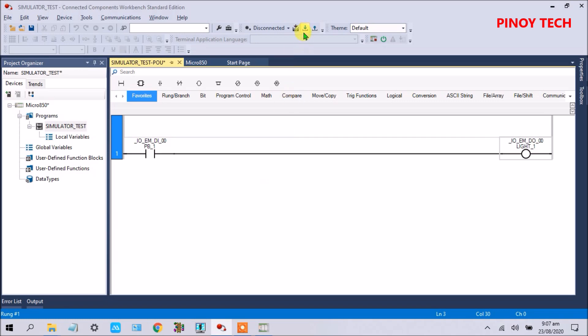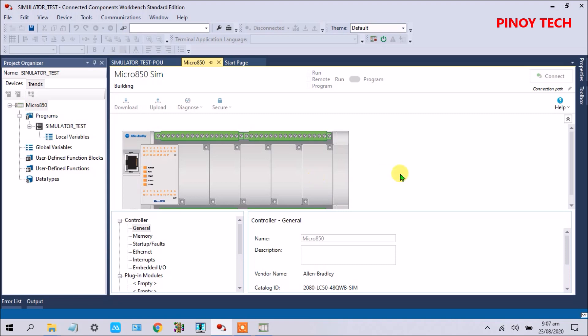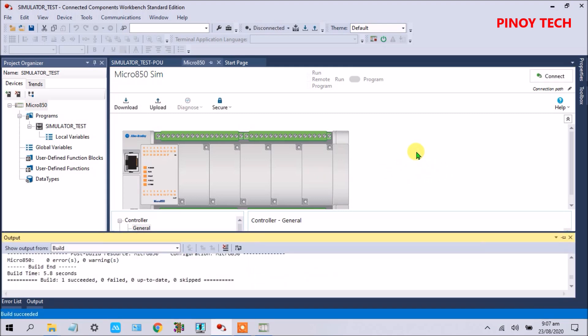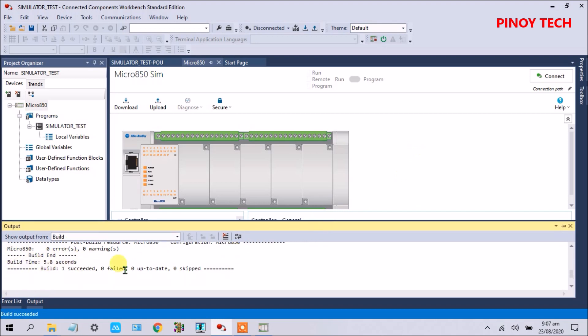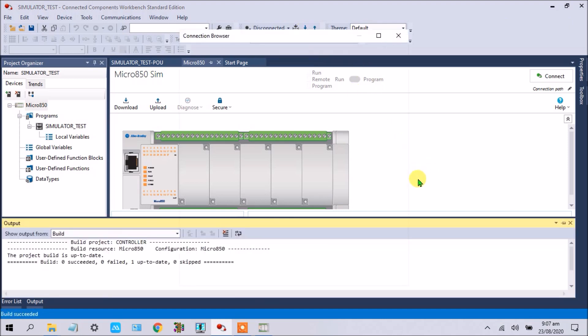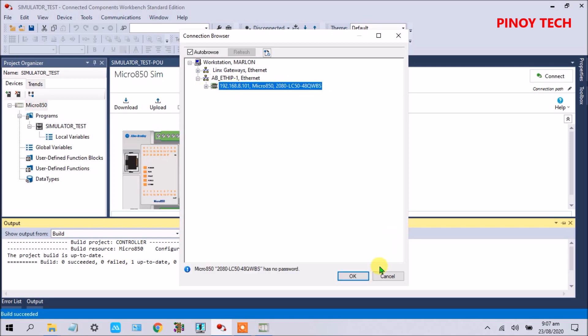Again, select build. Just wait a few minutes to build. See, this is the, there is no error here. Then click download. Click your PLC, this is our PLC. Click and click okay.